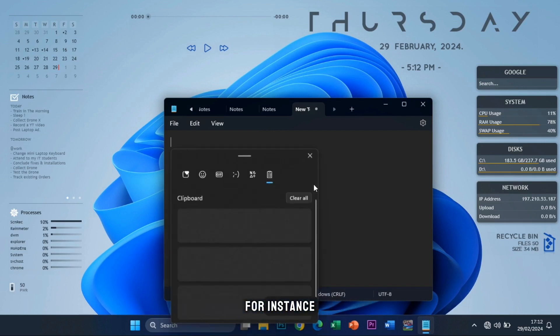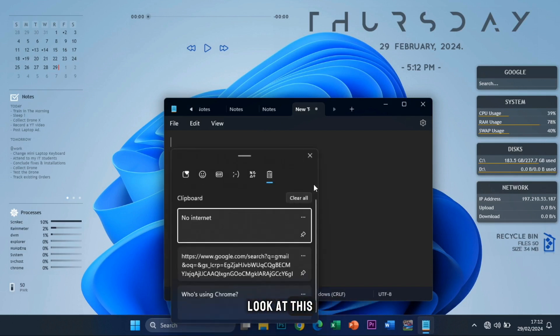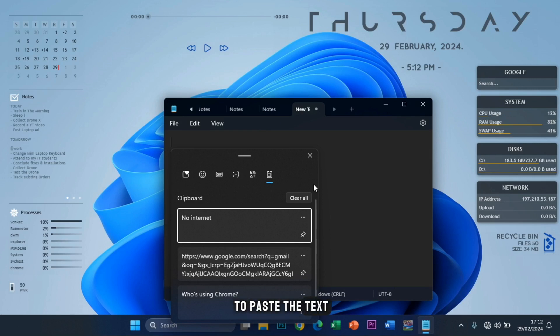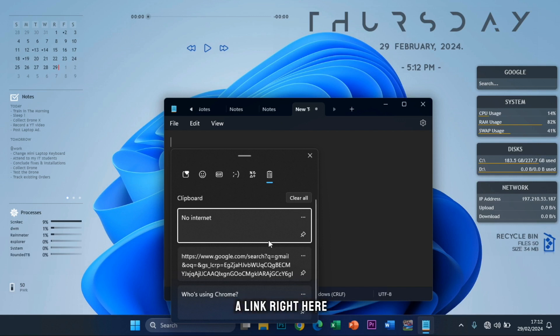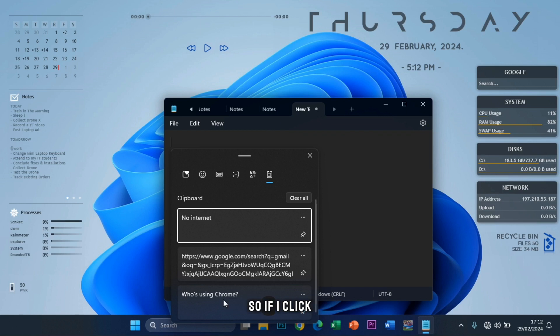For instance, look at this. I am trying to paste a text, but I have copied three of them right here. The first one being no internet, the second one is a link right here, and then the third one is who's using Chrome.